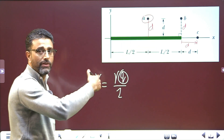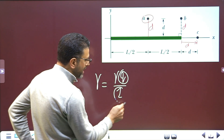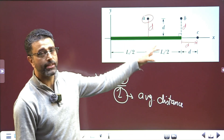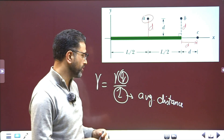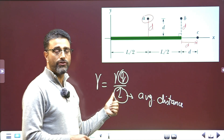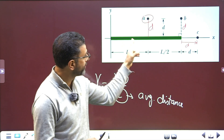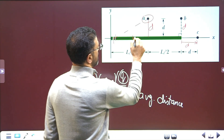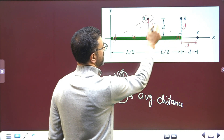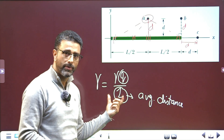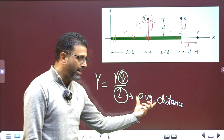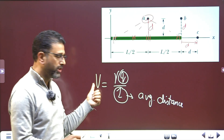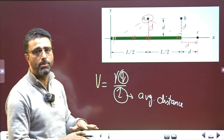We don't have to exactly calculate the electric potential at these three points — we just need to rank them. So we'll find the average distance of the point from different elements of the rod. Greater the average distance of the point from the rod, lesser will be the potential. Smaller the average distance, greater will be the potential. This is a qualitative analysis, not a quantitative one.